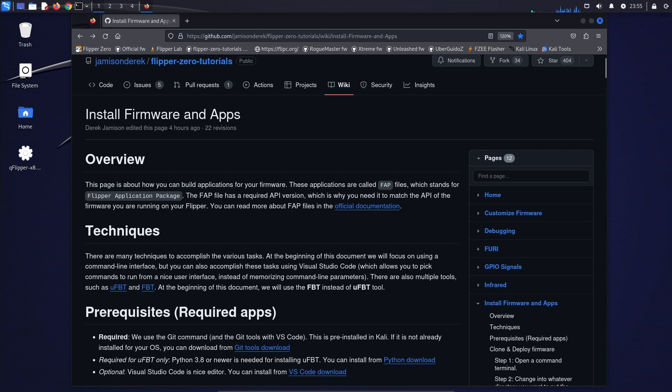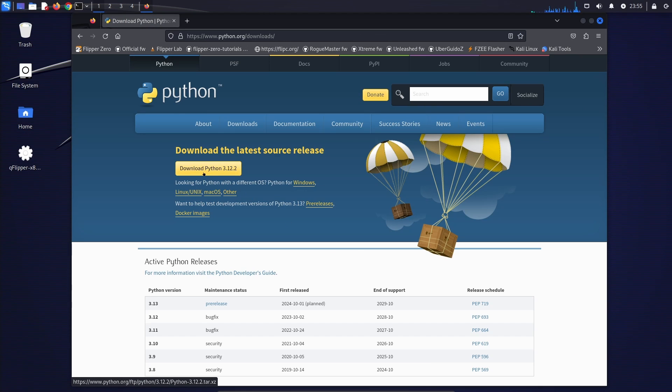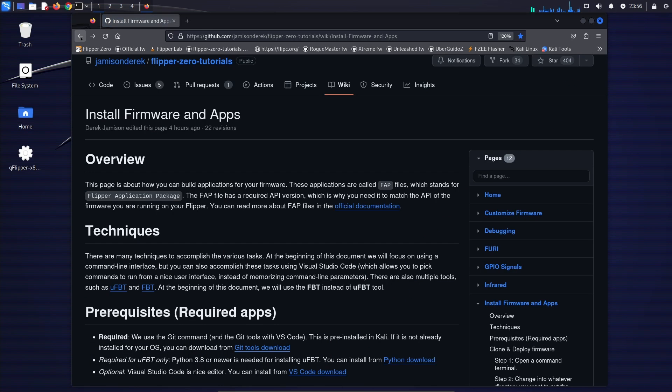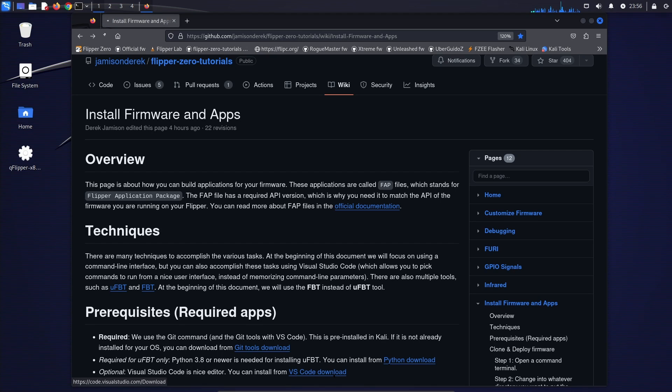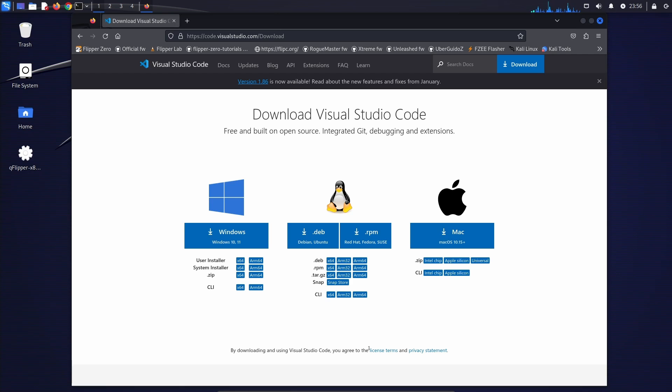In this version, we're using FBT, but if you're using the micro FBT, then you'll also need to install a version of Python. So you can click on the download Python and install that. And we're just using the command line today, but if you wanted to use Visual Studio Code, which has a nice editor, you would click on download, and you can choose which operating system you want, as well as which particular installer, if you need a particular installer.